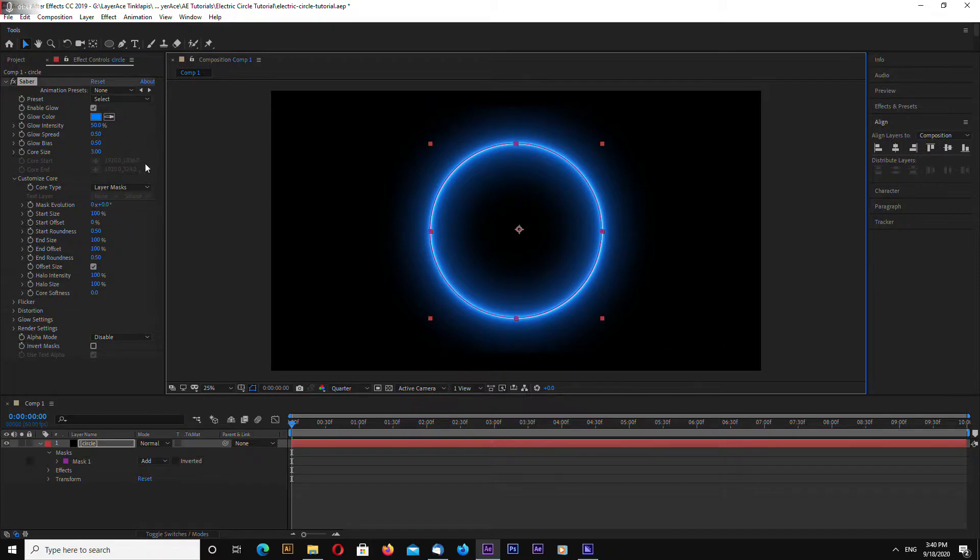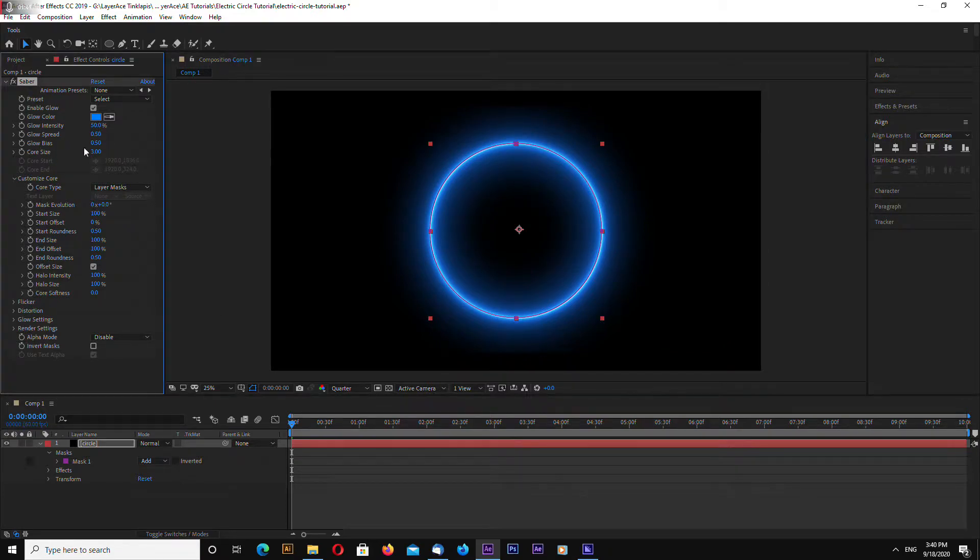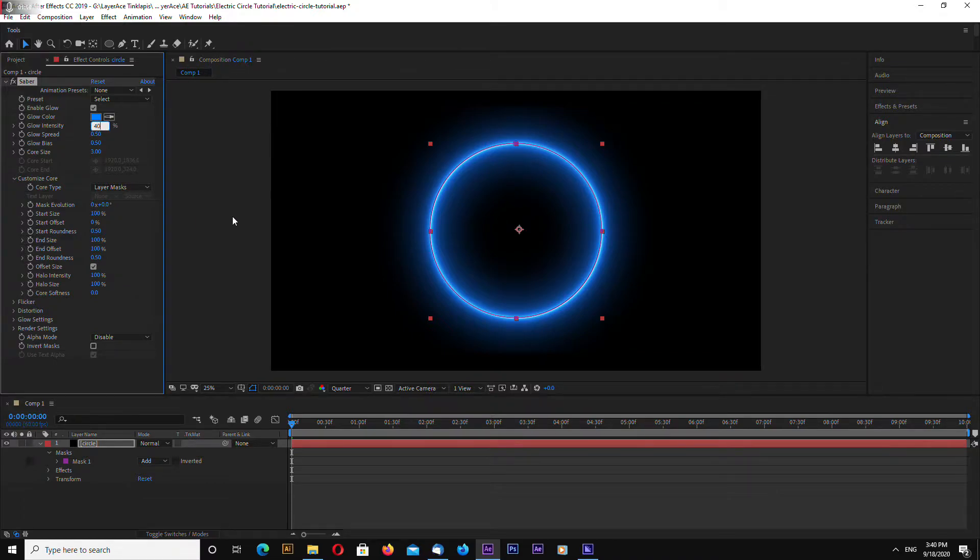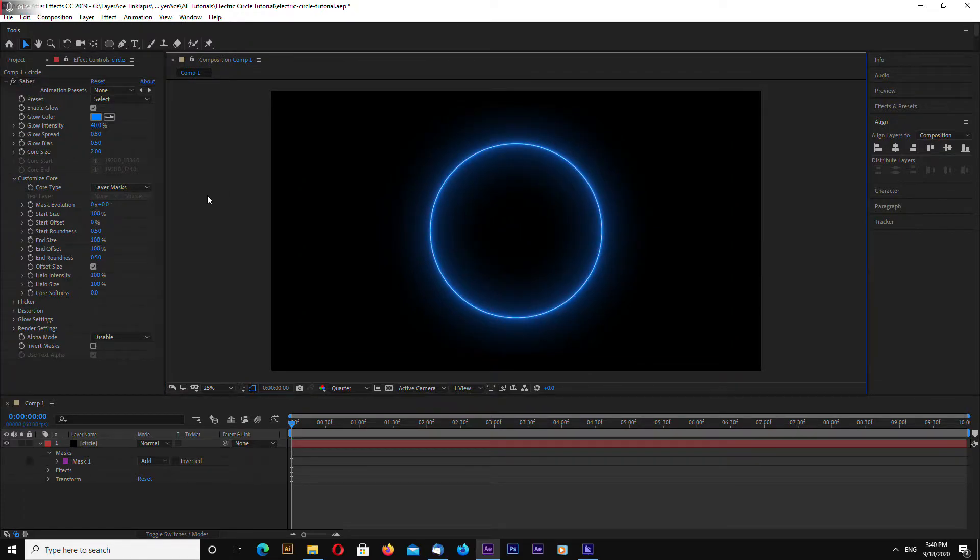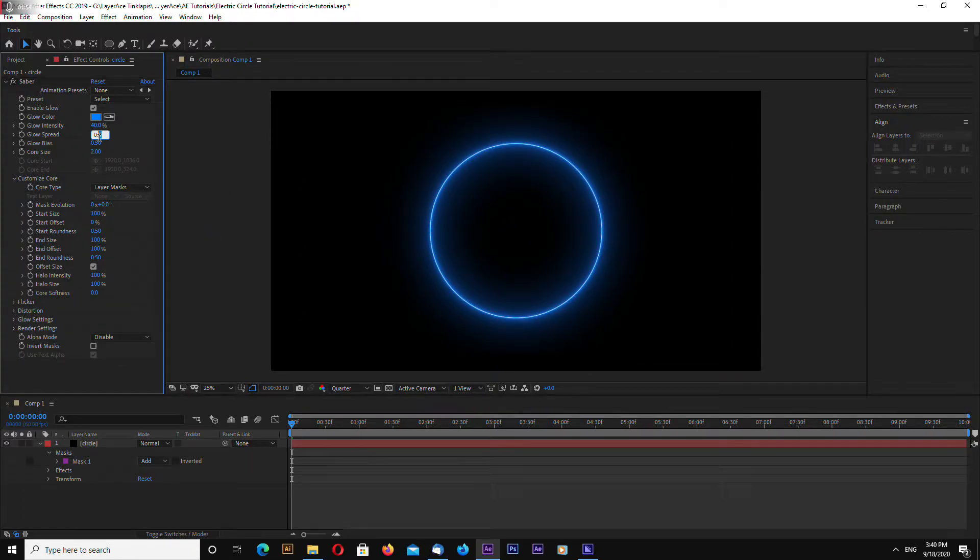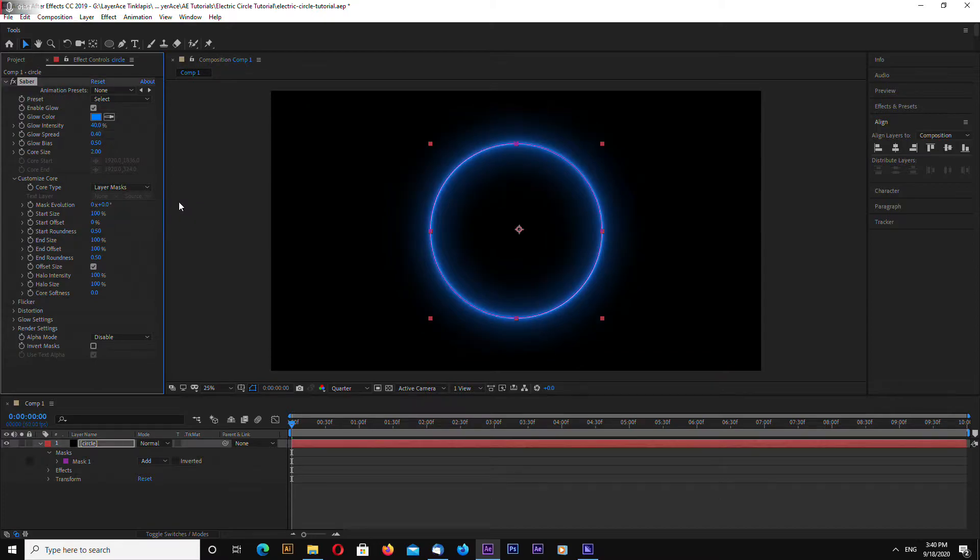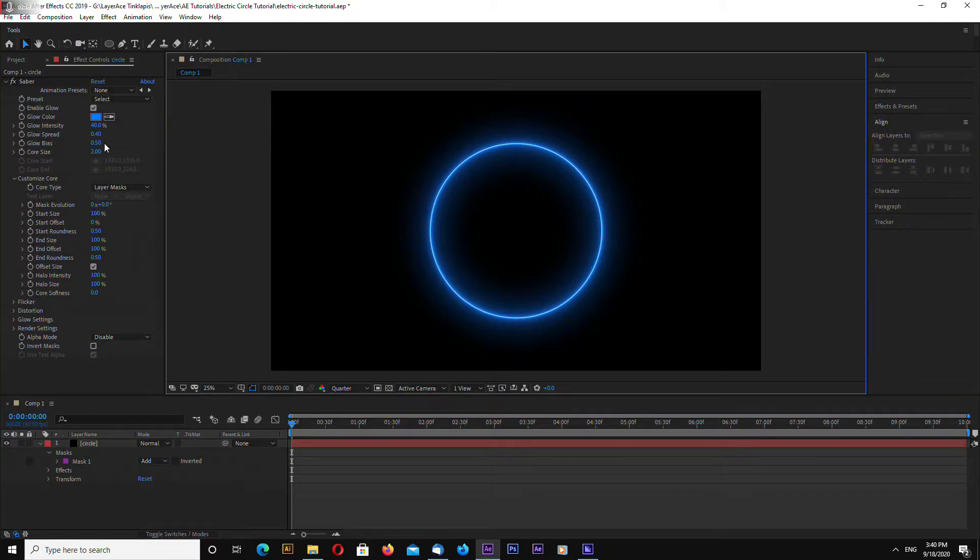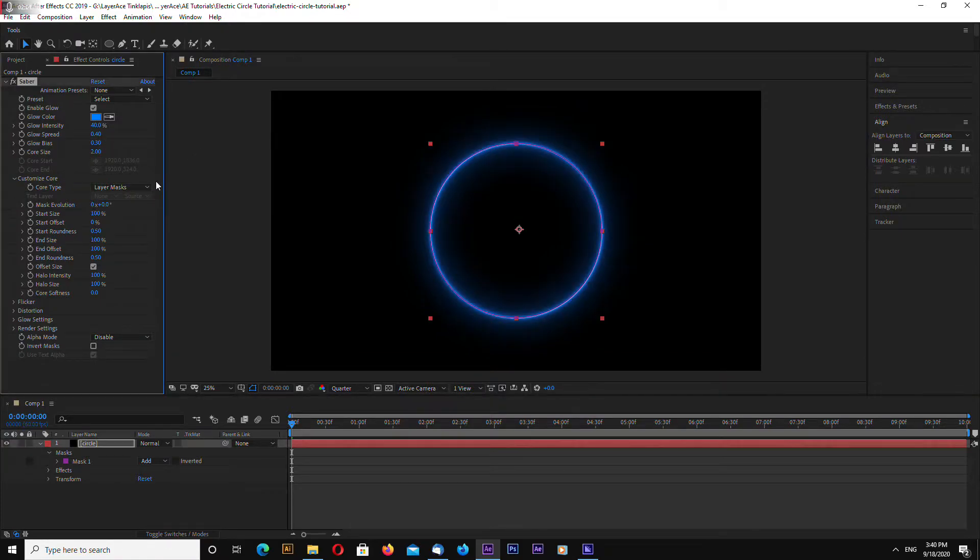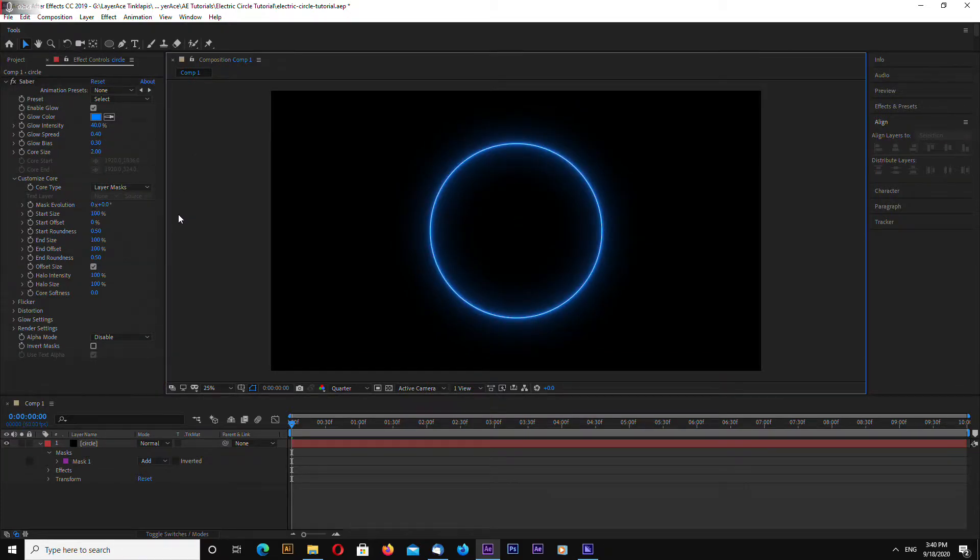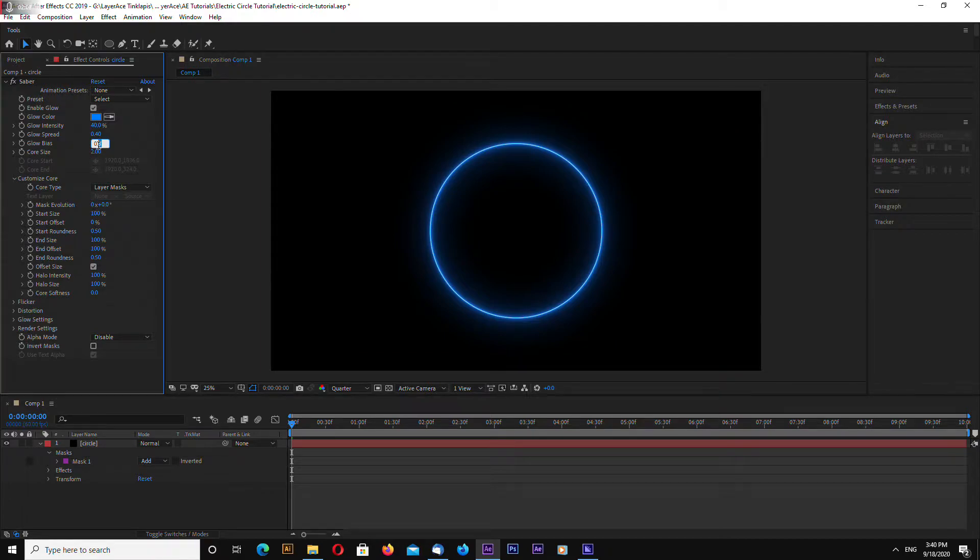Now let's go to Saber again and let's select glow intensity 40, core size 2 and glow spread. Let's change to 4, 0.4 and glow bias. Let's change to 0.4.